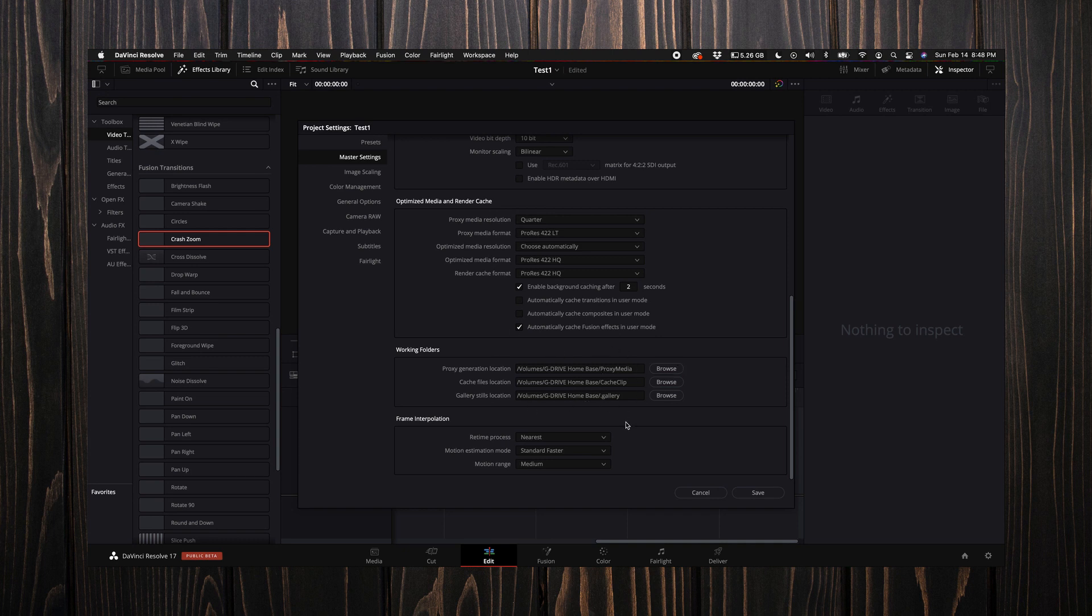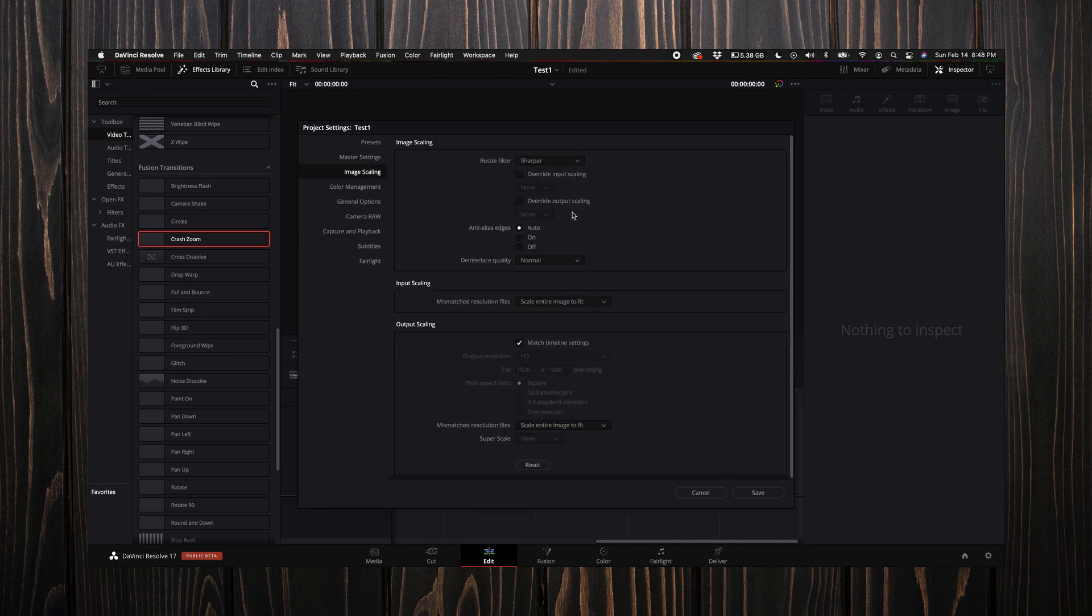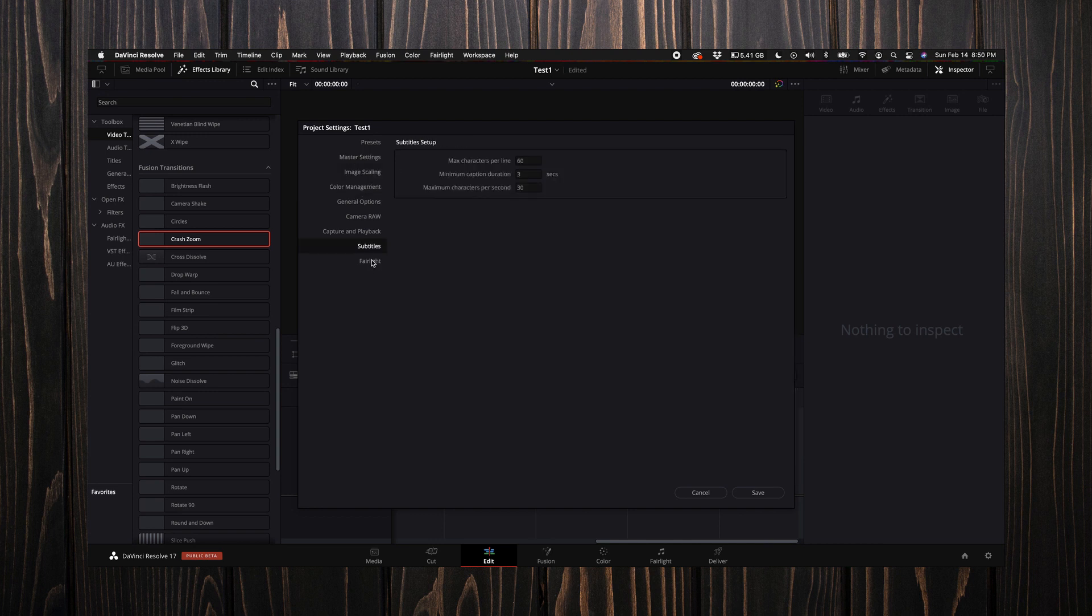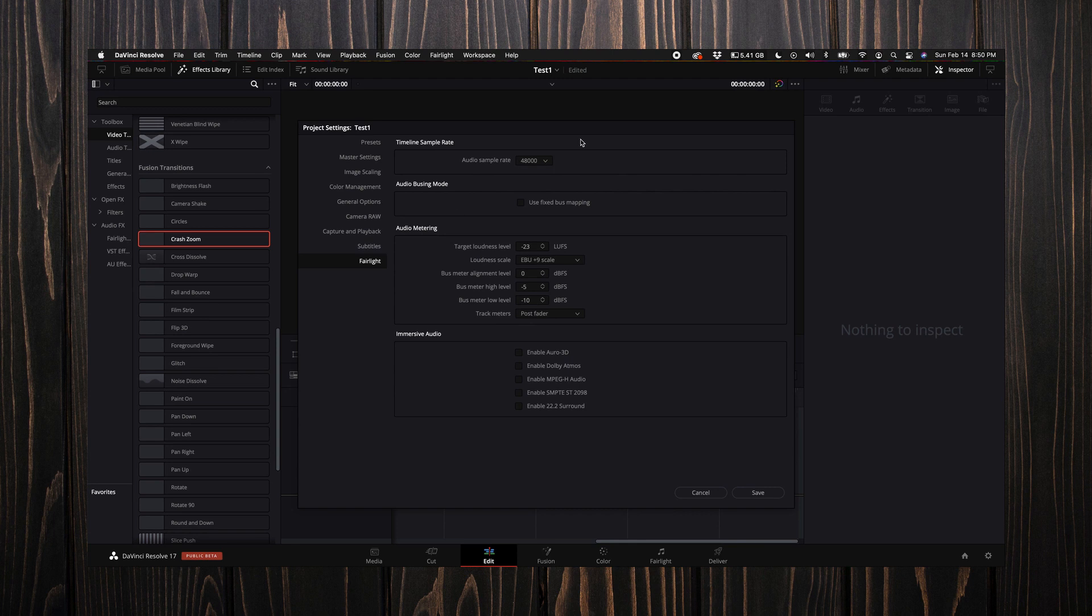Next, let's come down to image scaling—I keep everything here at default as well. Under Fairlight, this is where I come down to the target loudness level and instead of negative 23, I select negative 13.